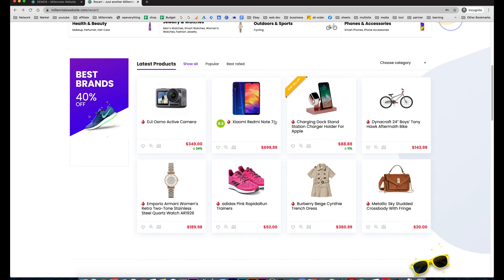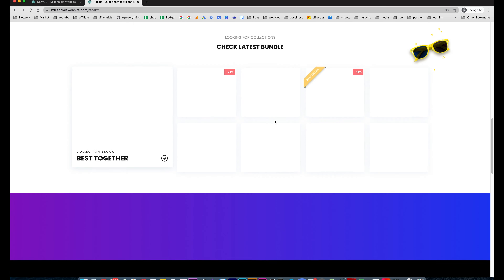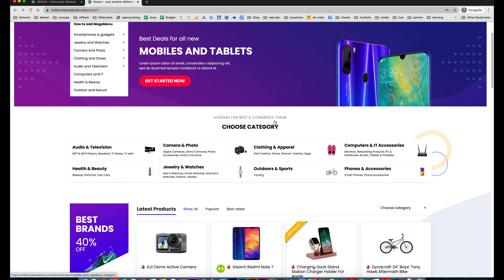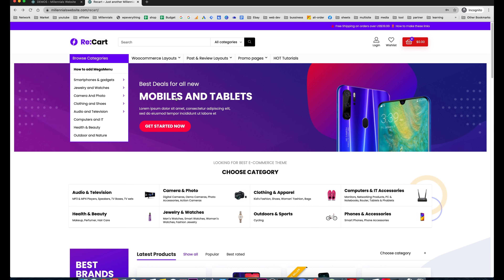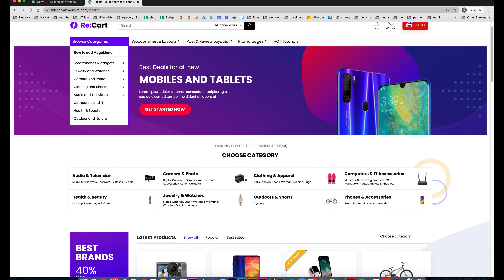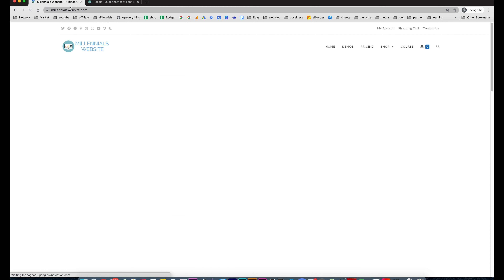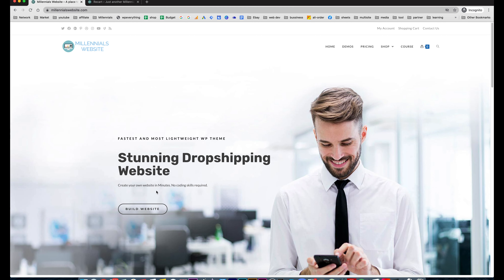Before we start, I want to show you guys the website we are going to build — this is the view of the website on the laptop. This website is fantastic, not only because of the look of it but because of the practicality of it. Basically it's built for you to start selling fast and quick. You can come to millennialwebsite.com to check out the template.